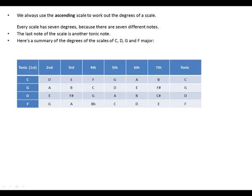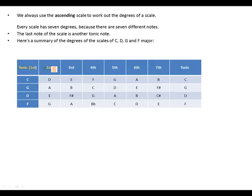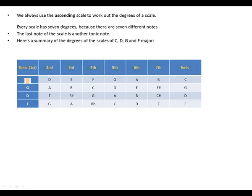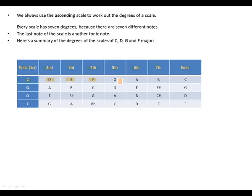So here's how we do them. We have tonic, which is the first, then we have the second, third, fourth, fifth, sixth, seventh, and back again to tonic. If you are on C, C is our tonic, meaning our first note. D is our second, E our third, F fourth, G fifth, A sixth, B seventh, and C tonic again.